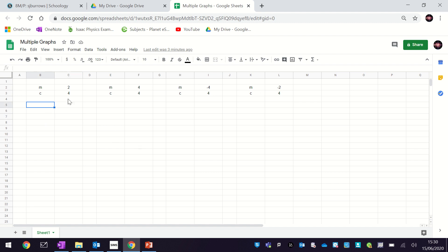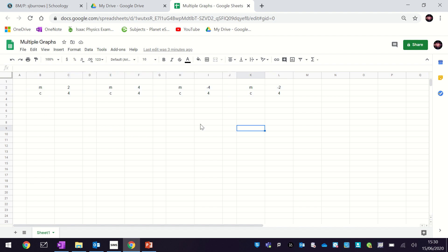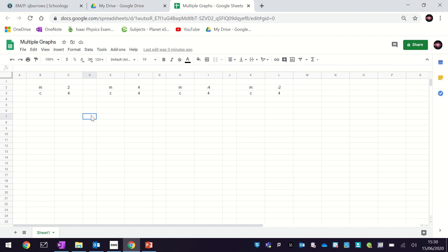To start off with, you need to create a Google Sheet that looks like this. Let's make sure we've got the right spacings and the right gradients and y-intercepts. Why don't you pause the video and do that first, and then once you've done that we can resume.